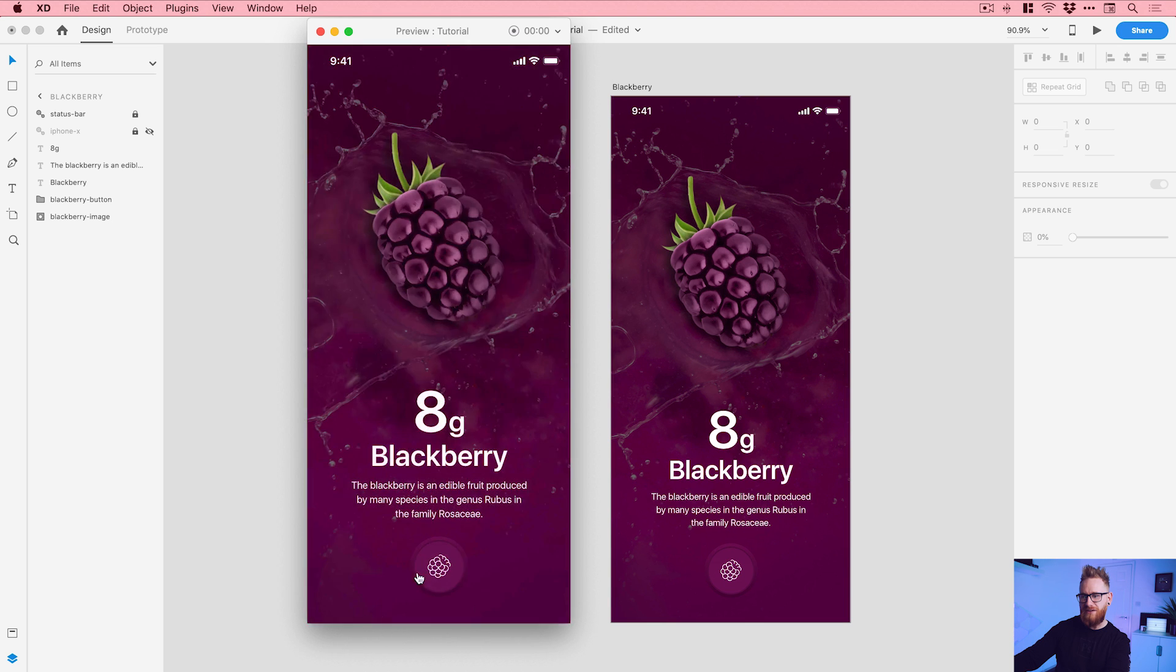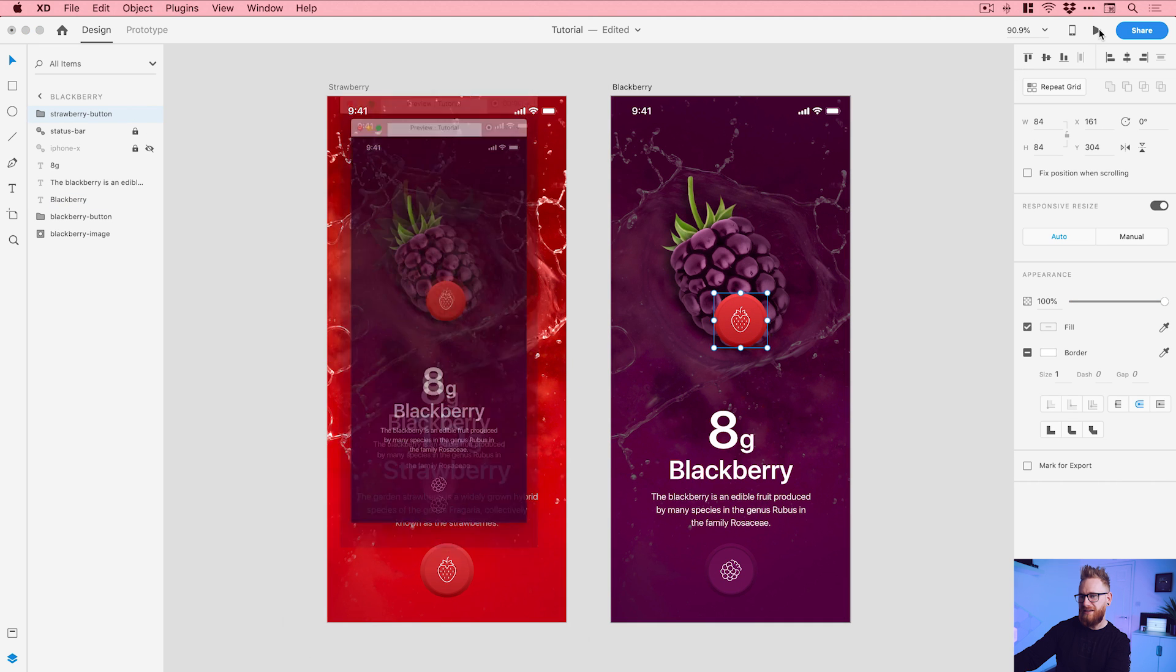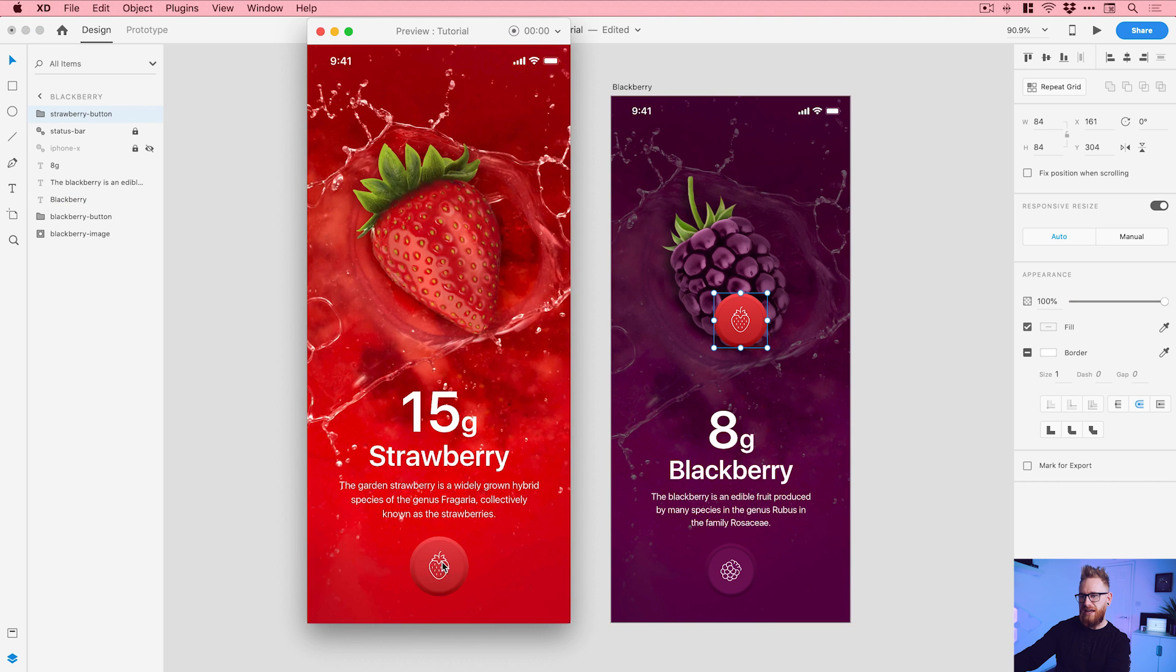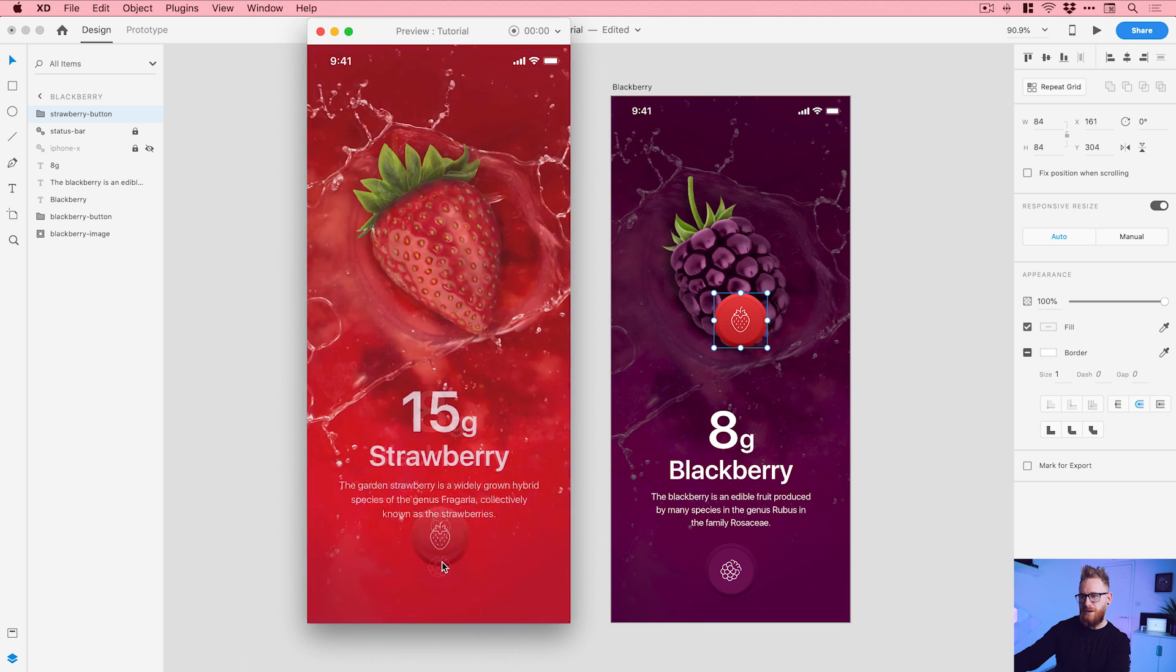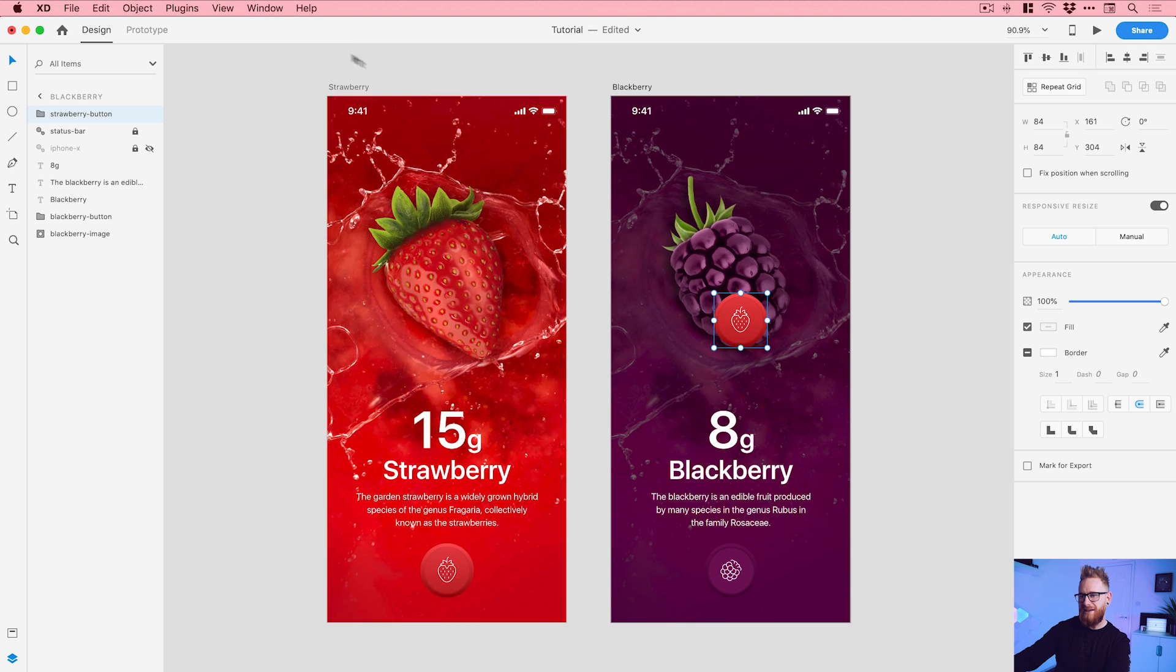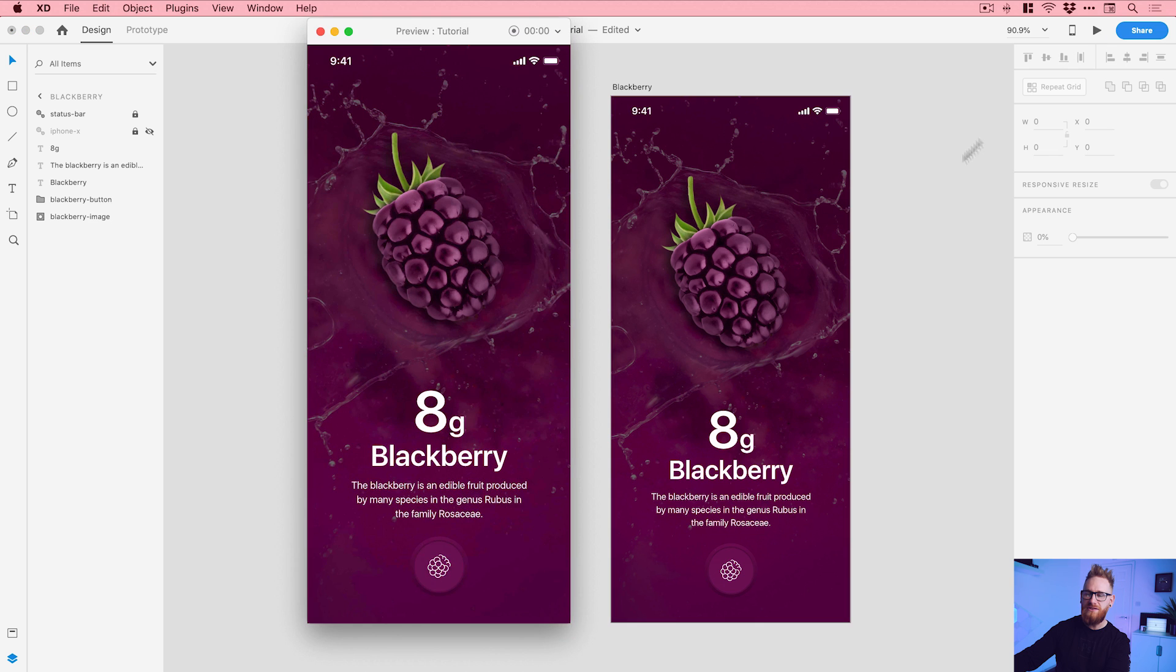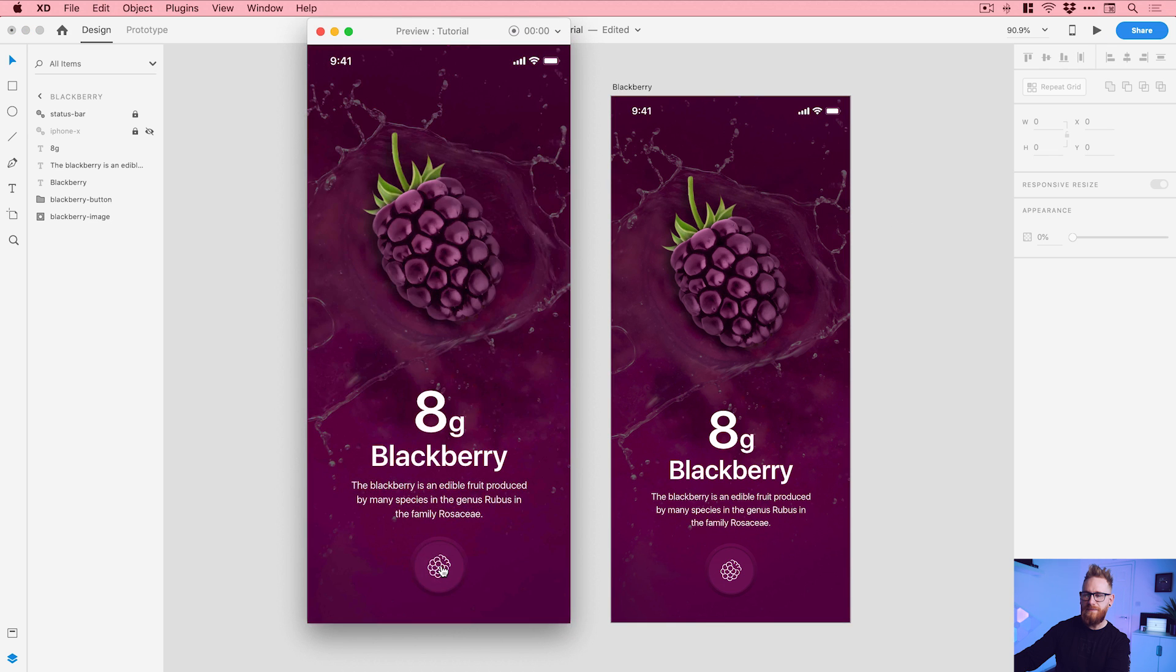If I were to throw another strawberry up here and play this again, you can see it animates the change between the two different artboards. But like I say, when there is nothing for it to animate to, it will just fade those elements out and then fade them back in like so. And there we go, there's a cheeky way to auto-animate color in Adobe XD.